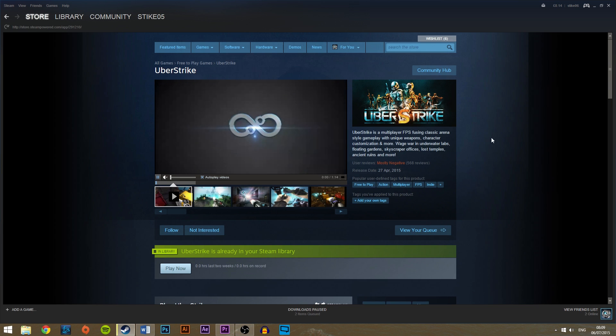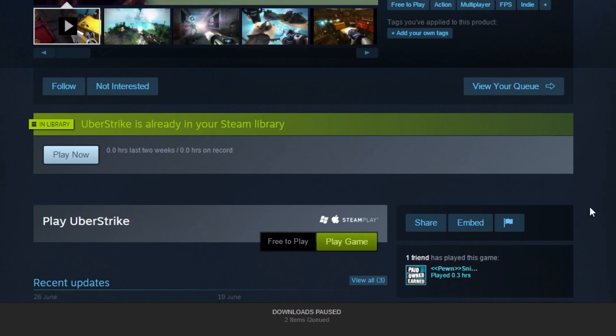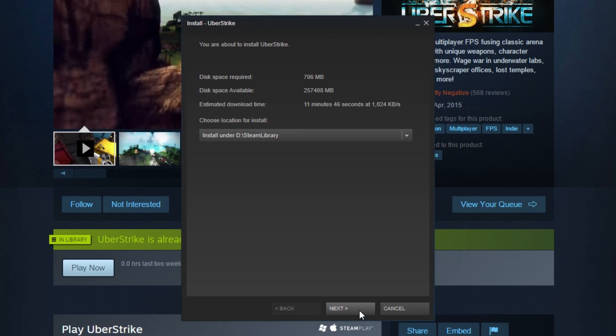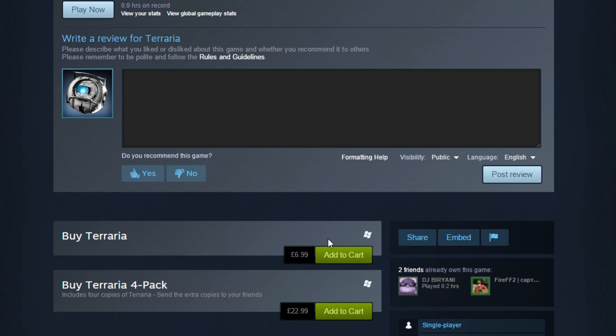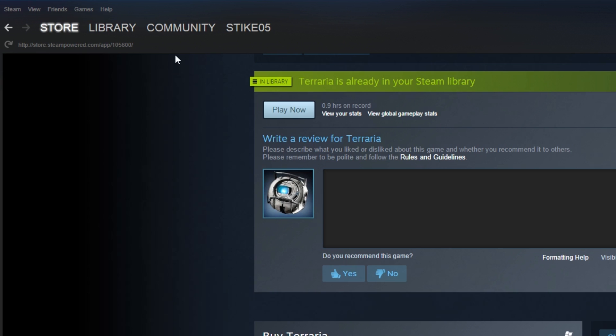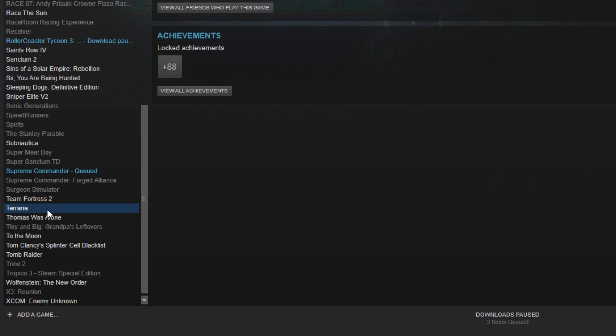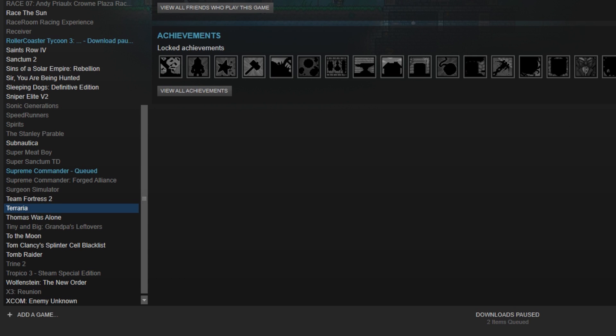First, go to the game that you want to download and then click play game or buy it. For free games such as Uber Strike you will immediately be prompted to install the game, but for paid games you can find them in your library. Note that only paid games will show up in your library if you don't have them installed.